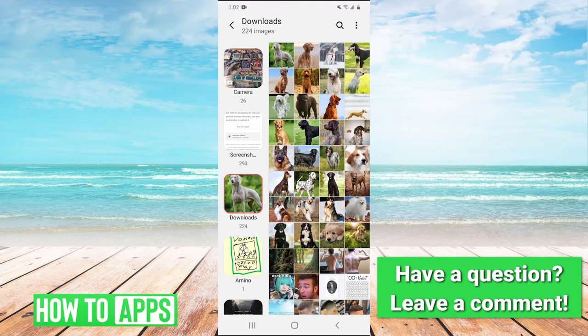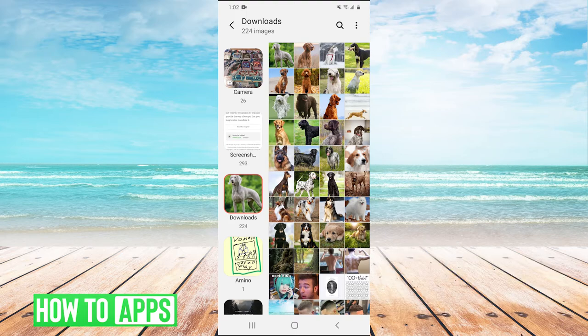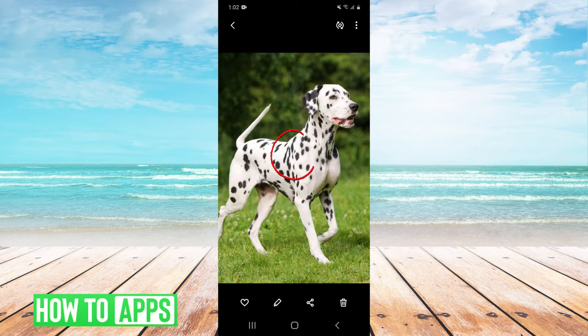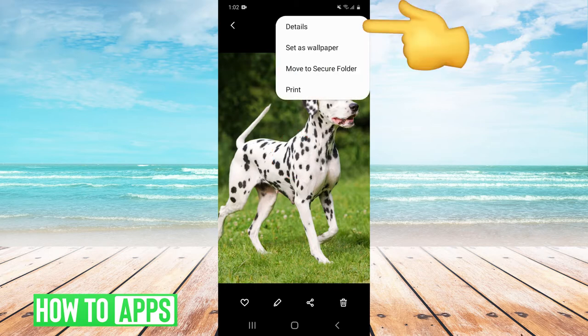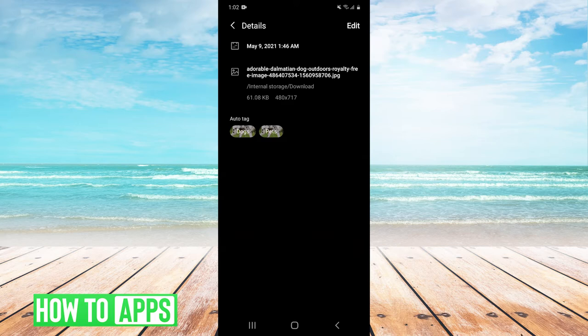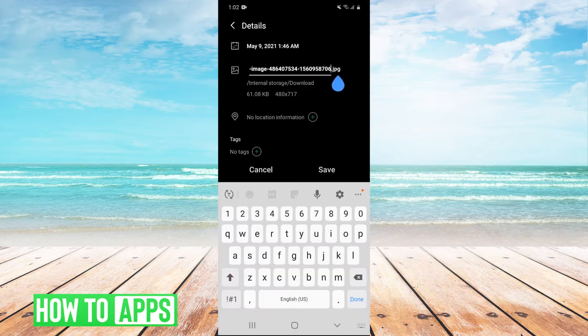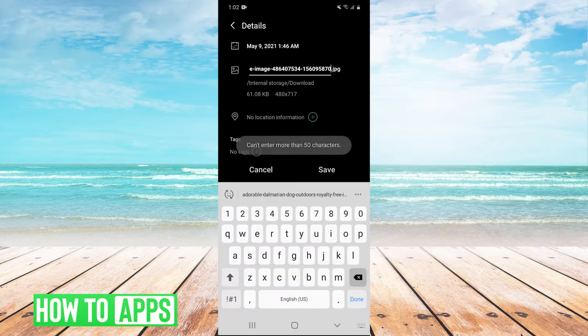Let's say I want to send someone a spoiler image of this photo of a Dalmatian. We'll press it, then go to the top right, hit the three dots, and then go to details. What we're going to do here is rename the photo. Hit edit, then erase the name.